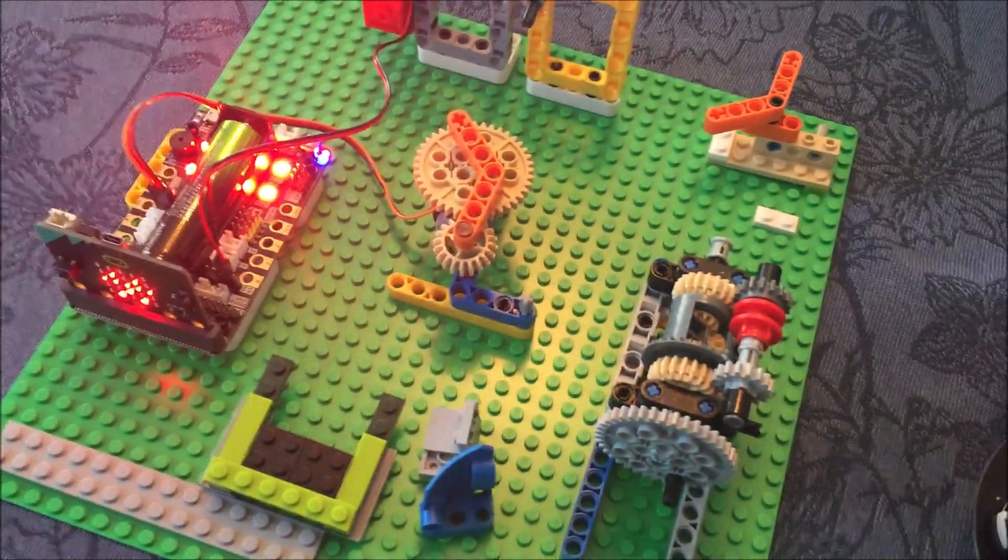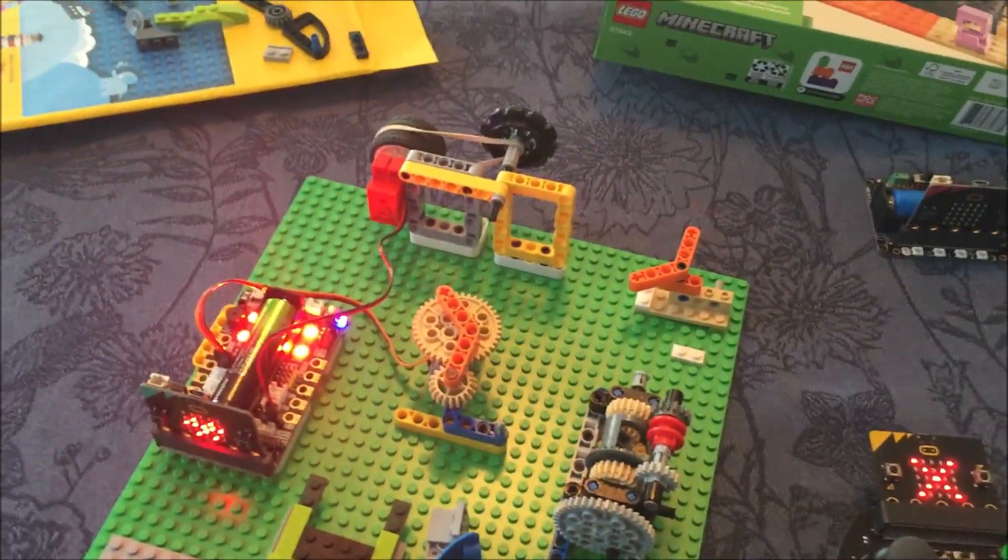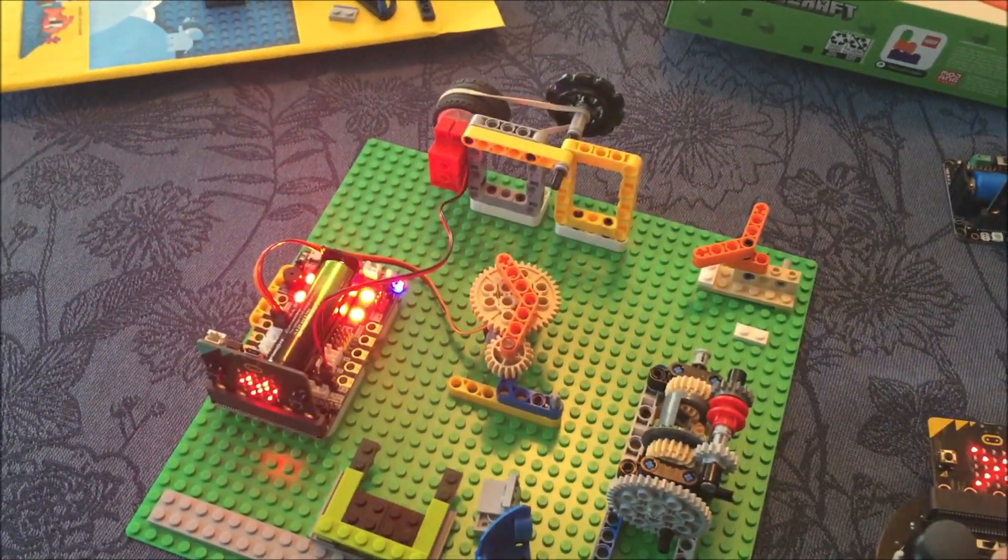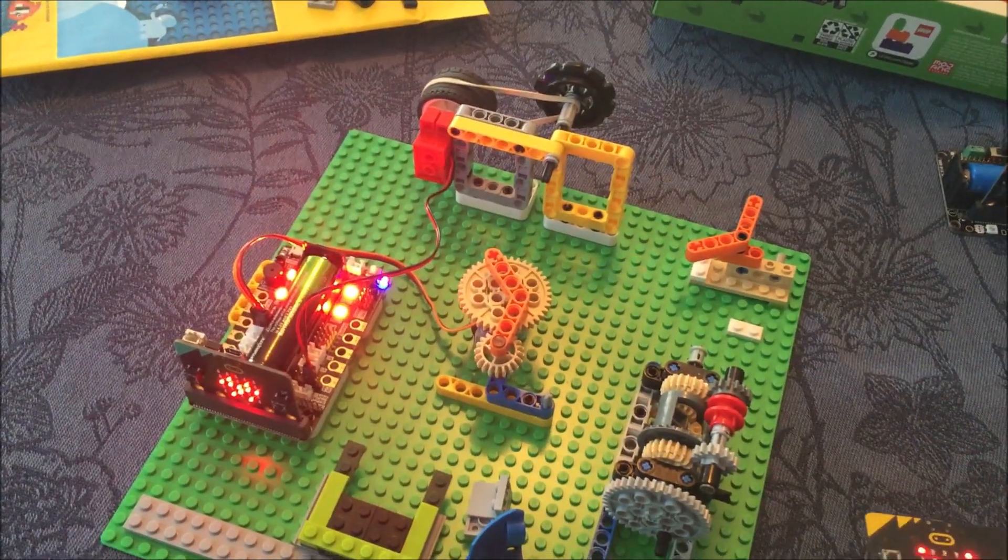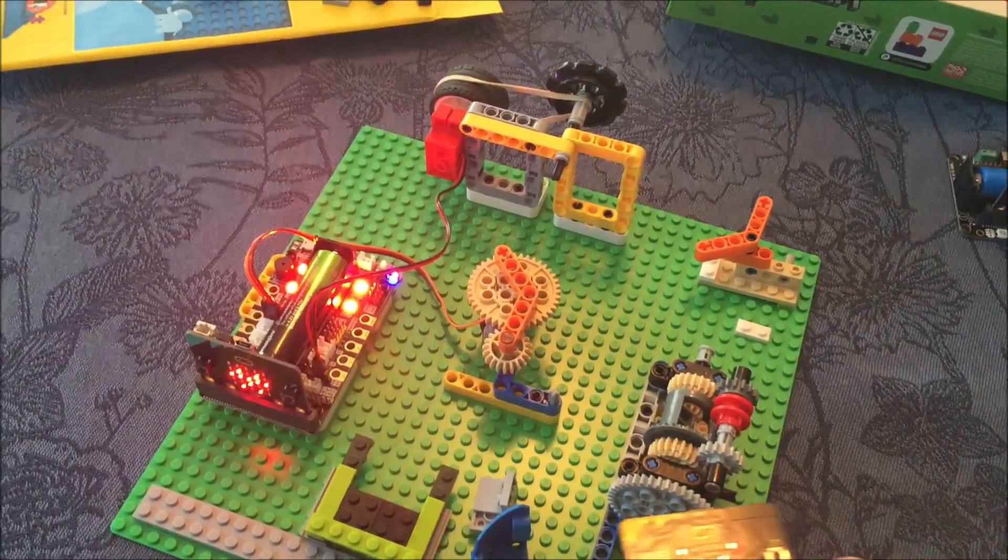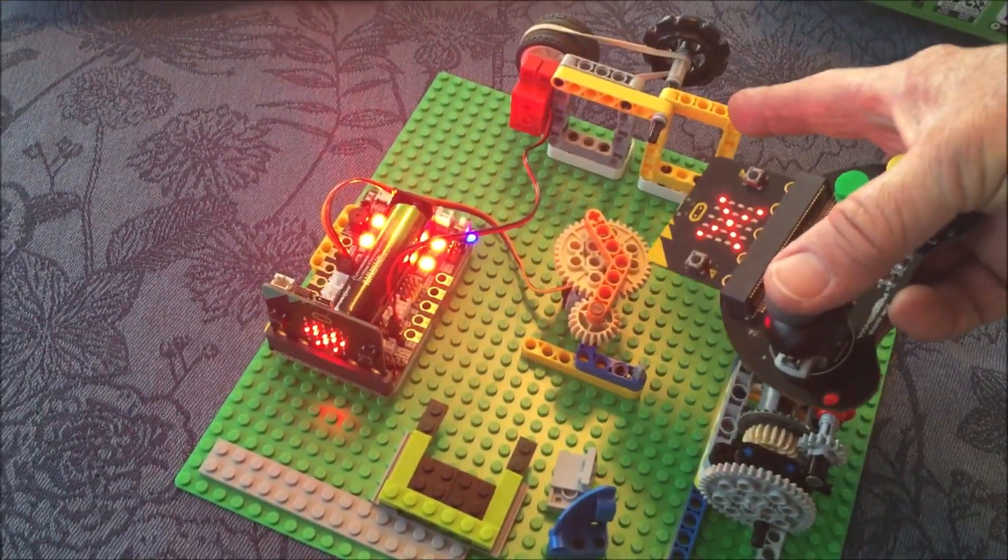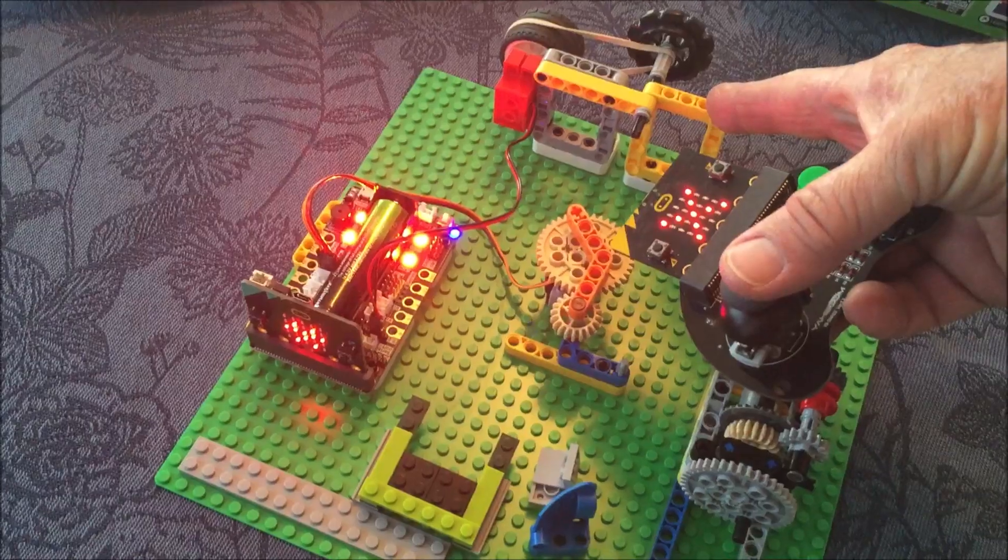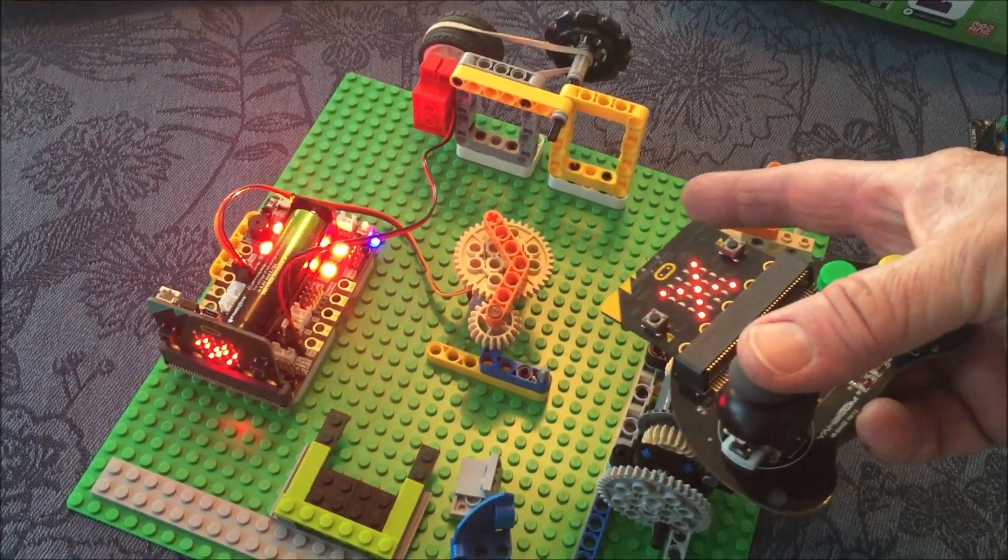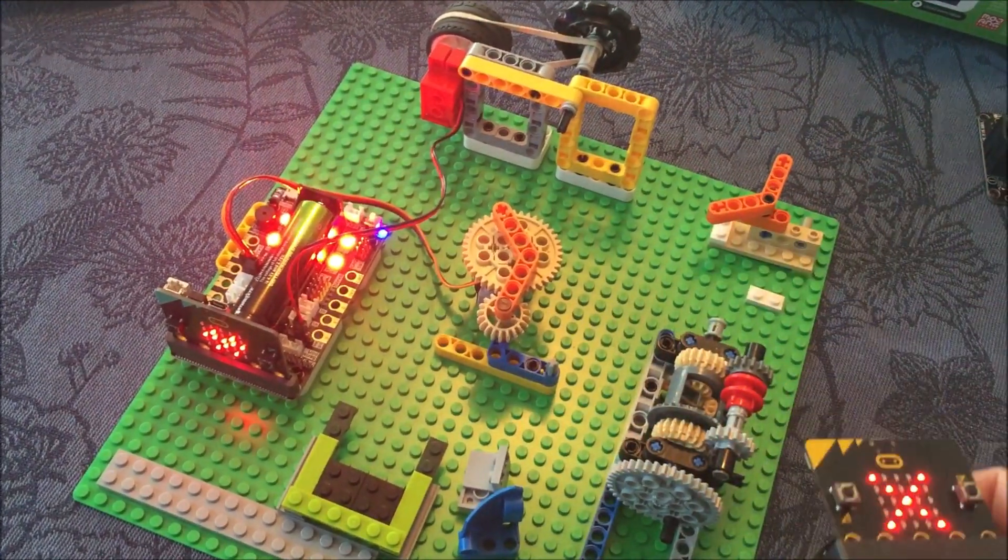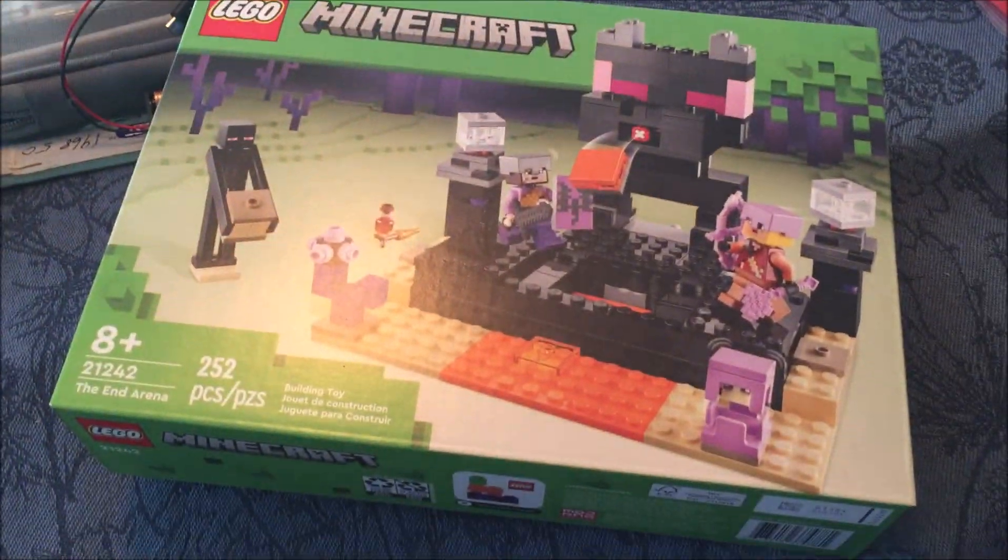We have not used bricks before. We're now motorizing our brick parts and installing them on our Lego Technics parts. These are bricks. Most of you are very familiar with bricks.